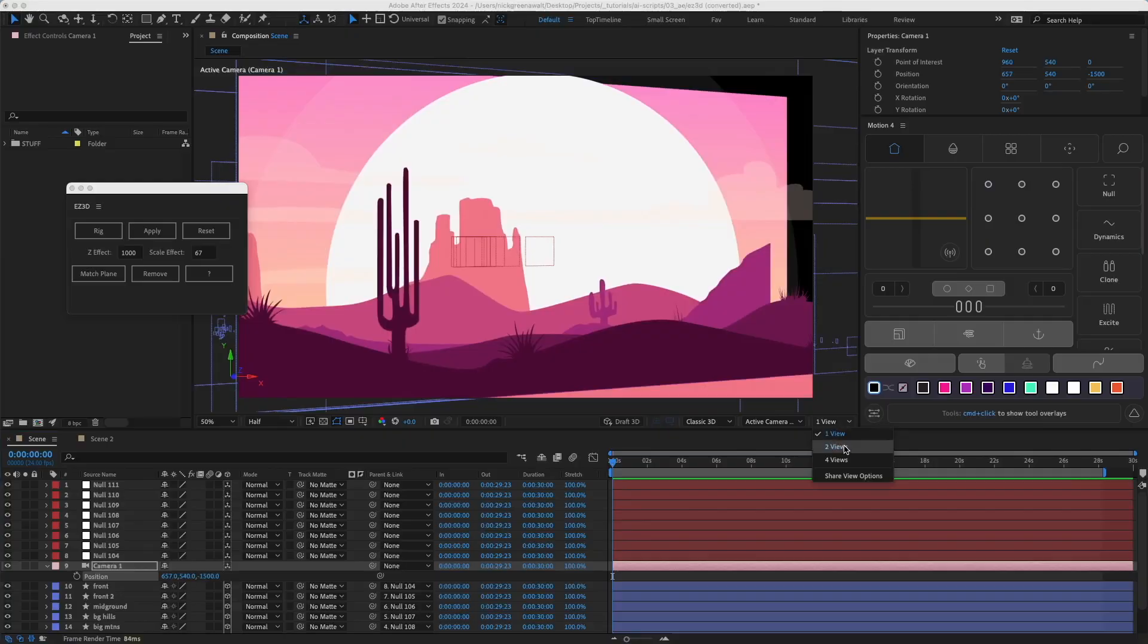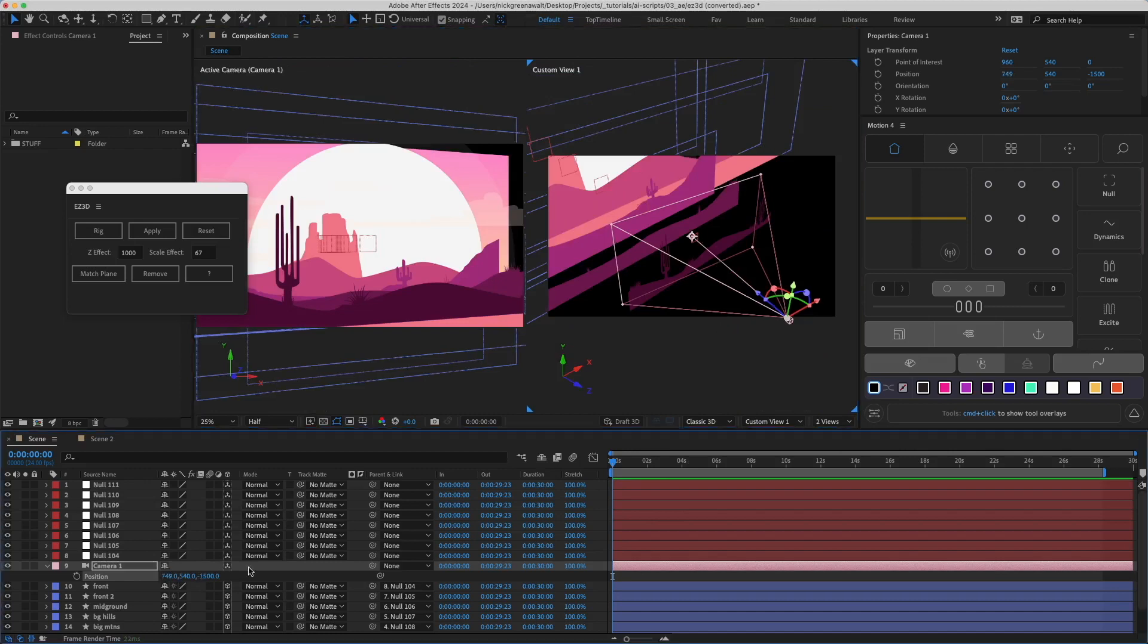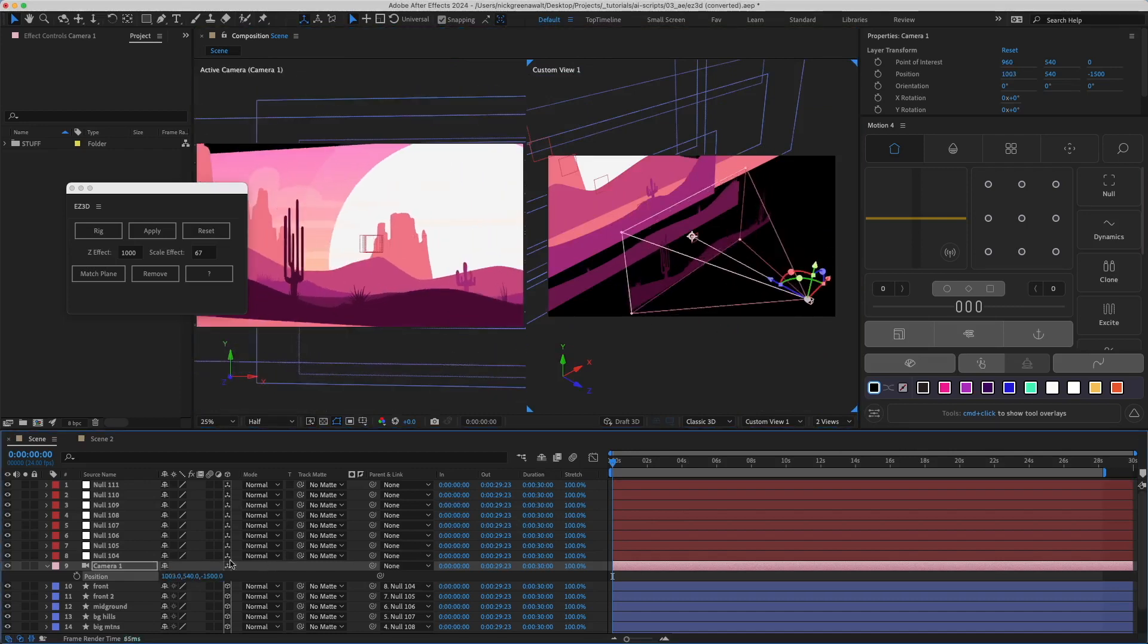So that's it. That's the script and that's how it works. But there are a few more buttons we can take a look at.